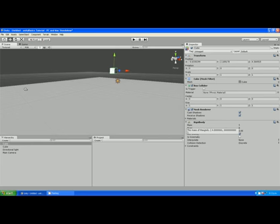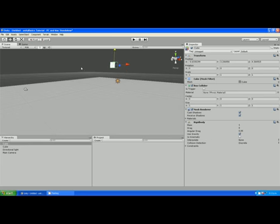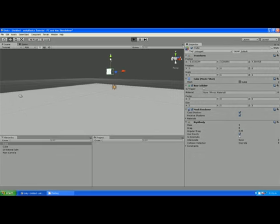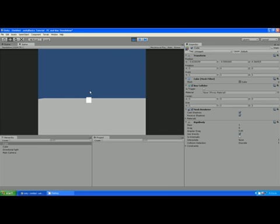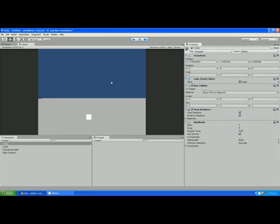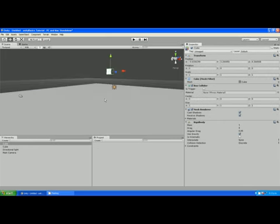By pressing play, you'll see that the scene comes alive. The physics will act on that cube and it will drop to the ground and hit the cube that we put down there. Just to see it a little better, I'm going to rotate it a little bit.